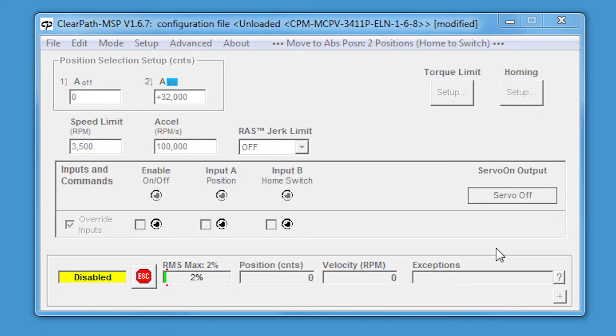Hi everyone. In this Tech Tips video, we're going to discuss how to collect data using ClearPath's built-in digital oscilloscope and strip chart.